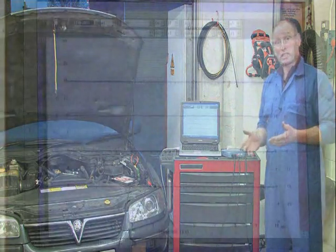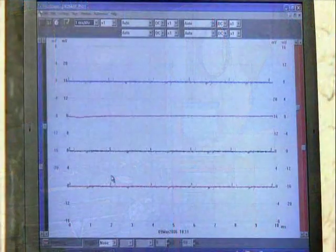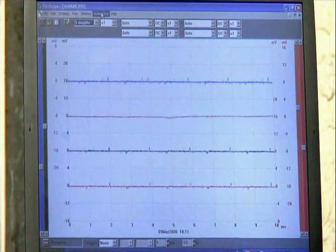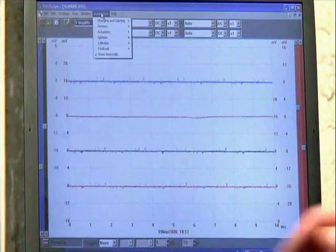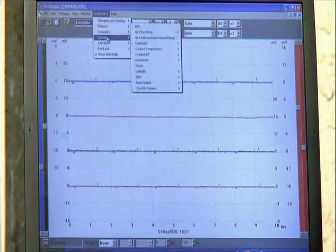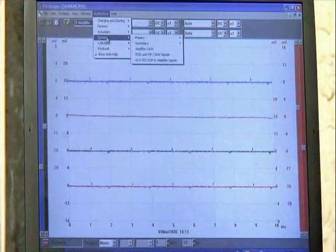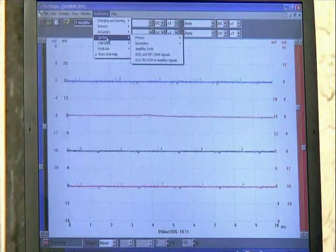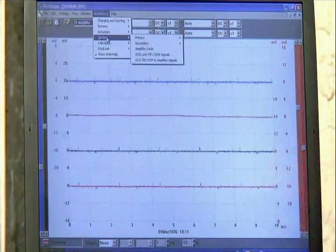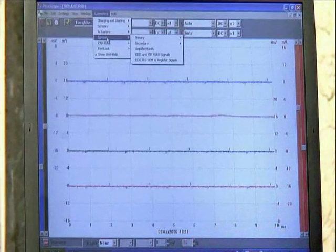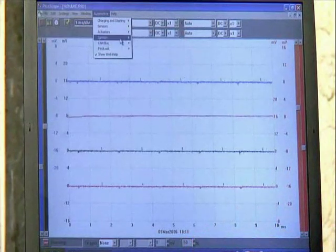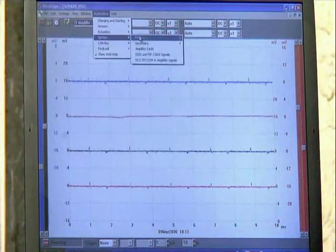I want to look at ignition primary. So I'm going to slide the cursor up to Automotive and select Ignition. You can see that each selection brings another pop-up menu straight away. I want to look at Primary, so I'm going to slide across to Primary.